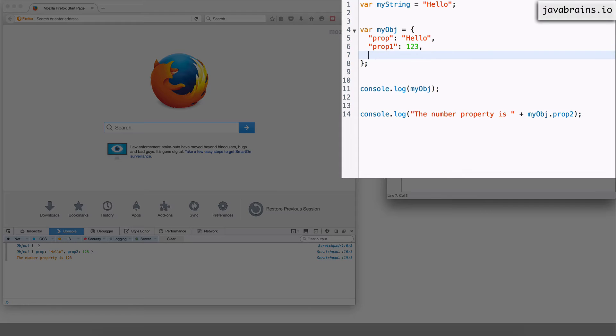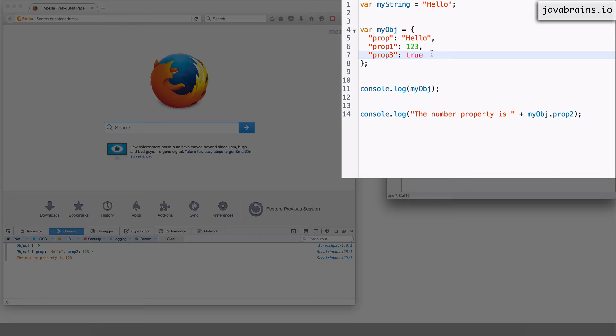So I can do a you know prop3 which is true so this is a boolean the value true.